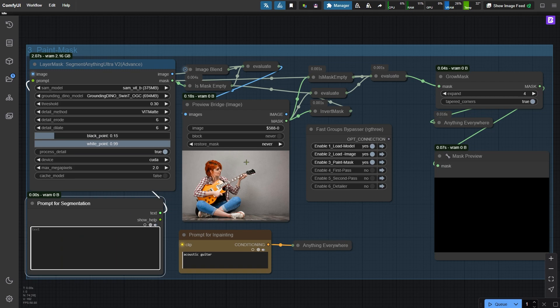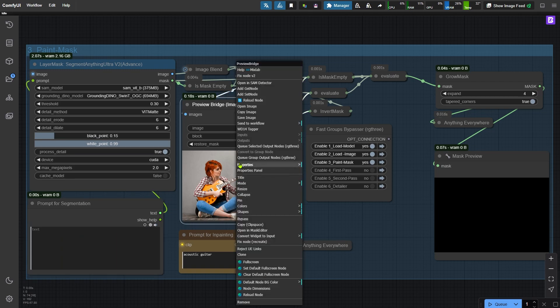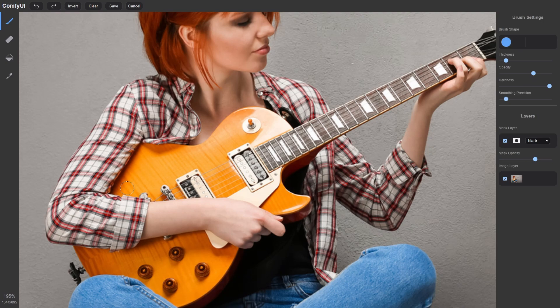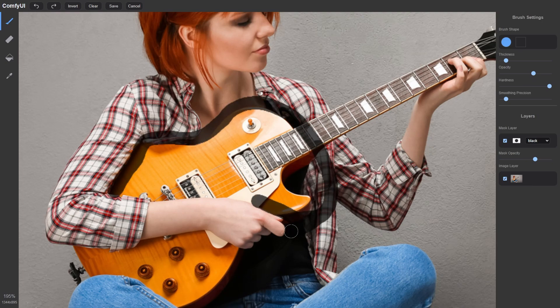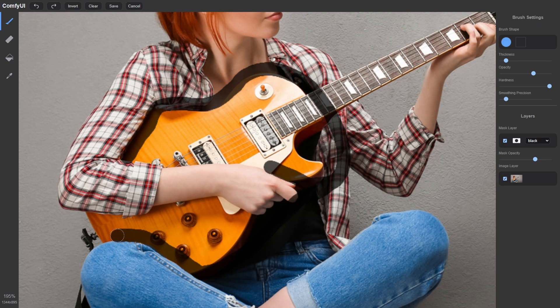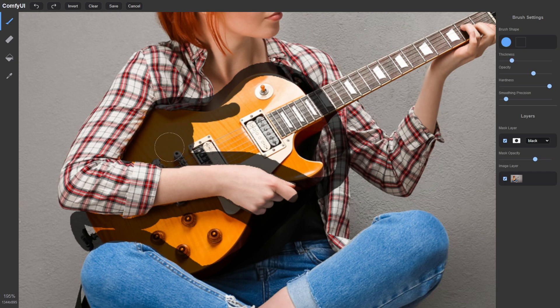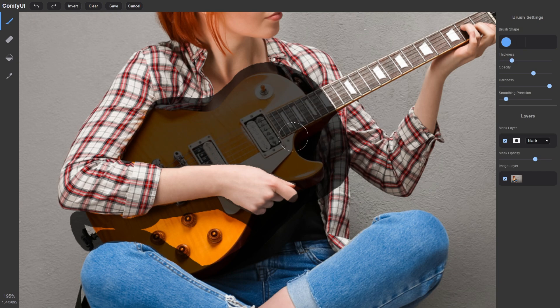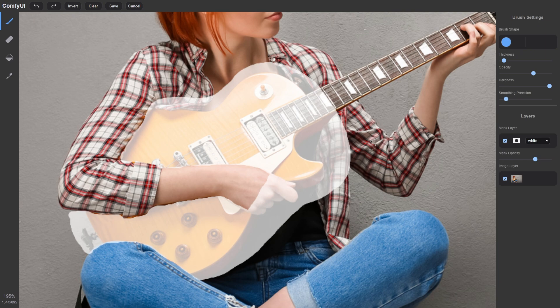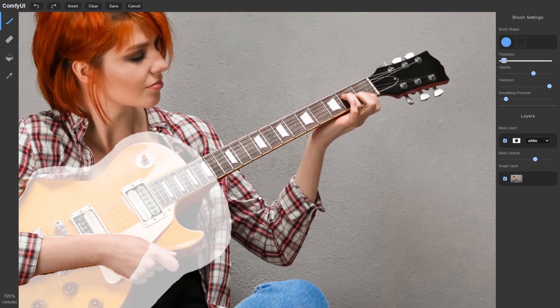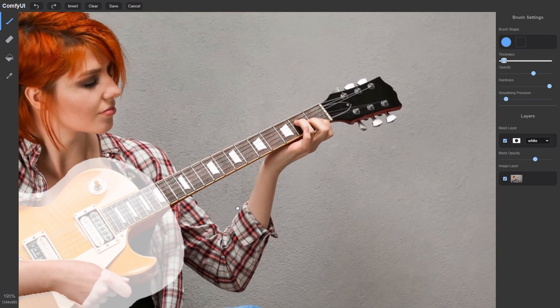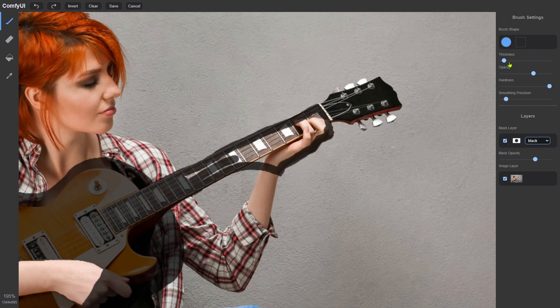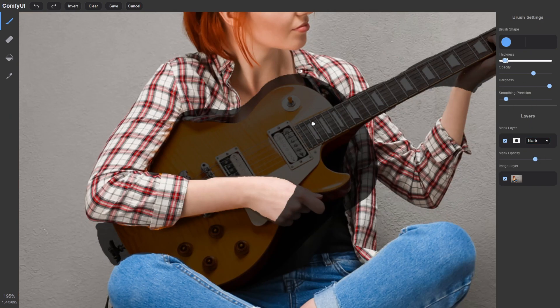I'll switch to the preview bridge image node here and simply paint over the guitar. This gives us more control and ensures we capture the right area for inpainting. The area I'm painting is a bit bigger than the electric guitar itself because acoustic guitars are generally larger. I'll also paint the entire guitar neck since just inpainting a portion of it might cause the generated neck and pattern to not match the original. I'm going to include the woman's hand as well because the inpainting process could affect or distort pixels in that area.